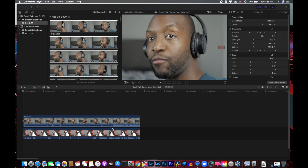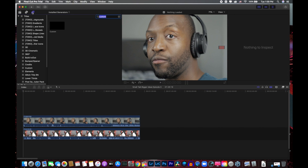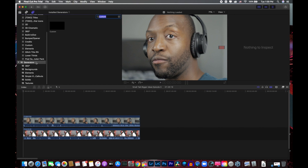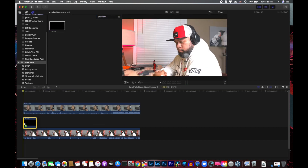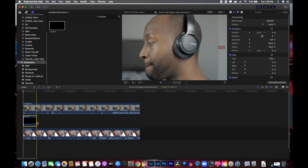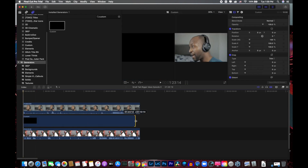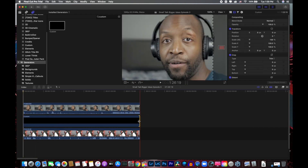So what you want to do once you have your clips in your timeline is go up here to Titles and Generators, and when you're in Generators, you'll just want to look for Custom. If you can't find it, just type it in the search bar and hit Enter, and we're going to drag this Custom Generator on top of the bottom clip. We're going to go ahead and expand that out in the timeline so it's the entire length of the timeline.